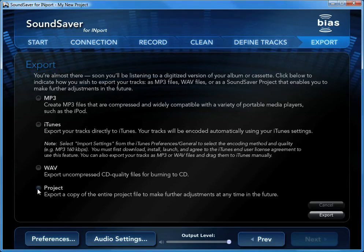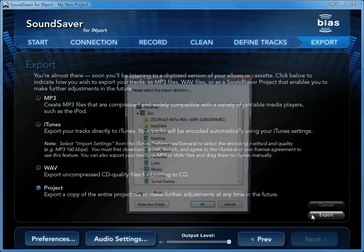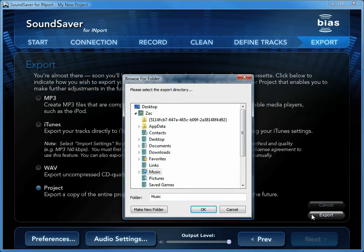Finally, you can also save as a SoundSaver for import project file, so you can edit it later or transfer it to another computer. Once you've selected your output format, click the Export button.